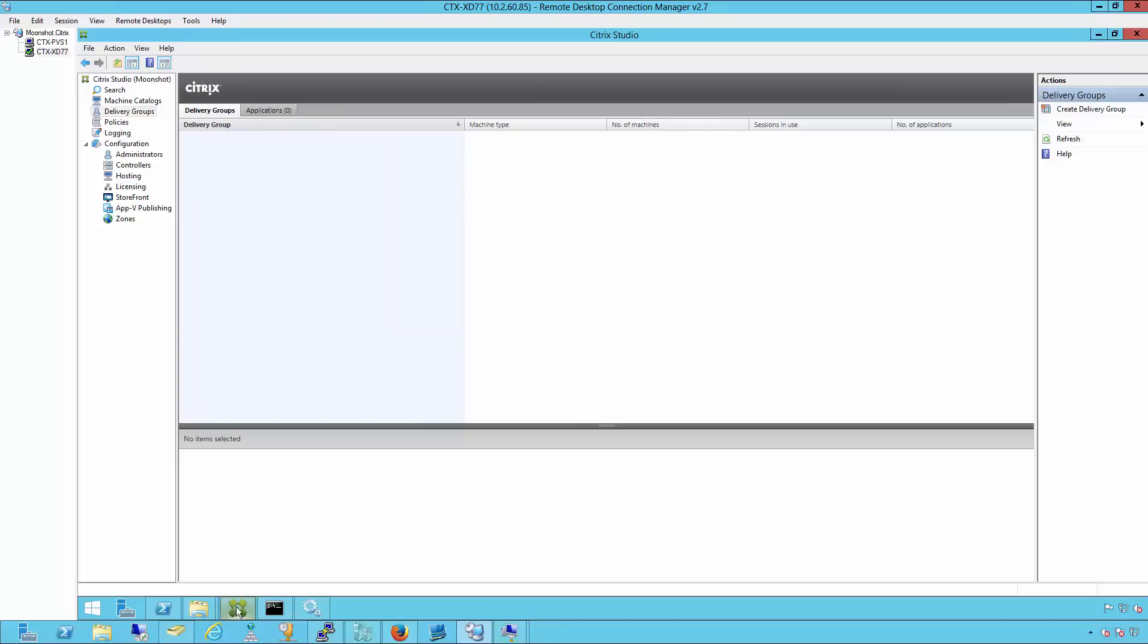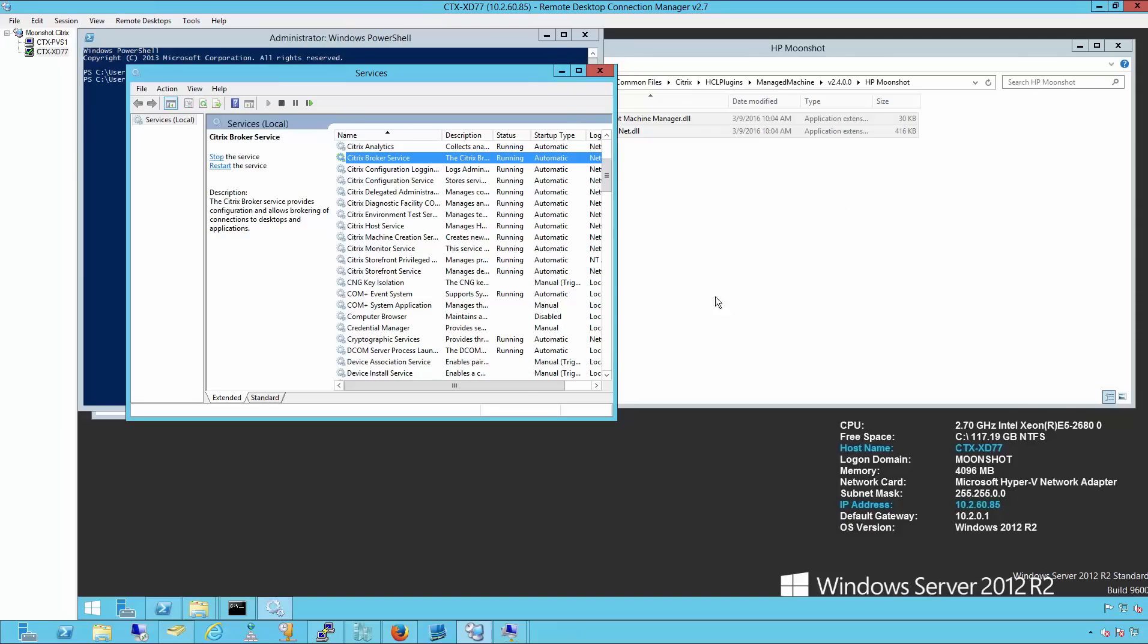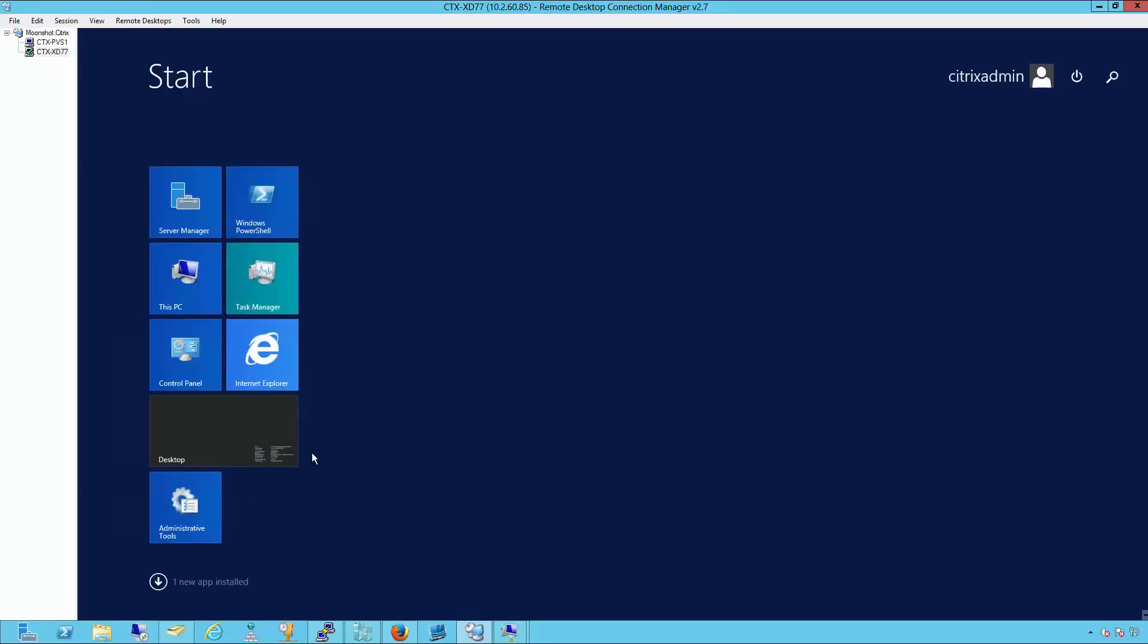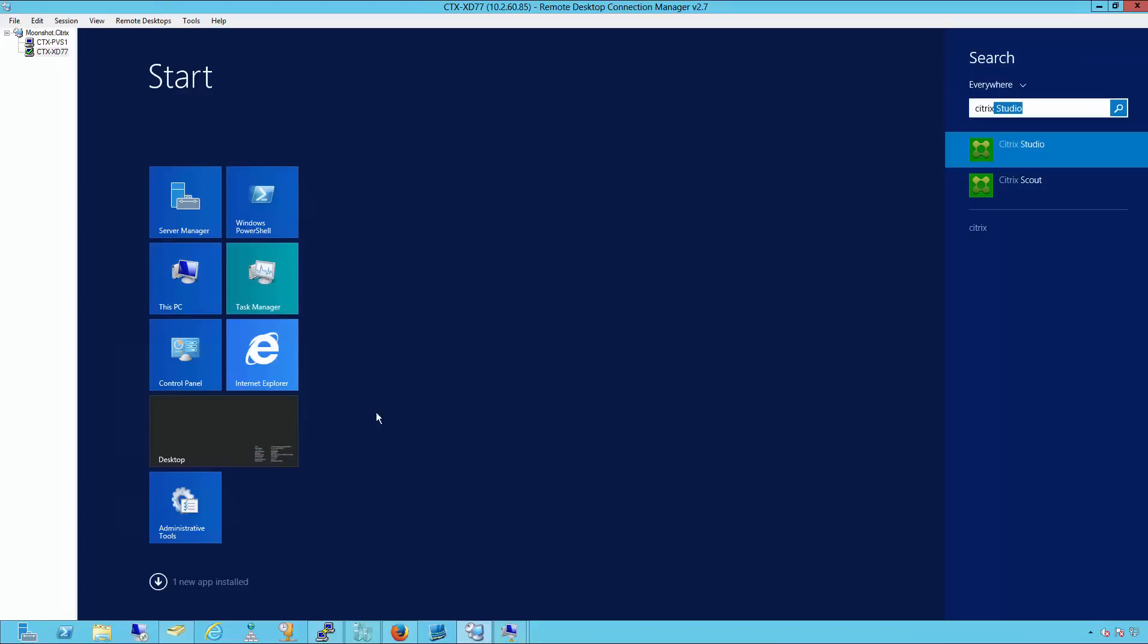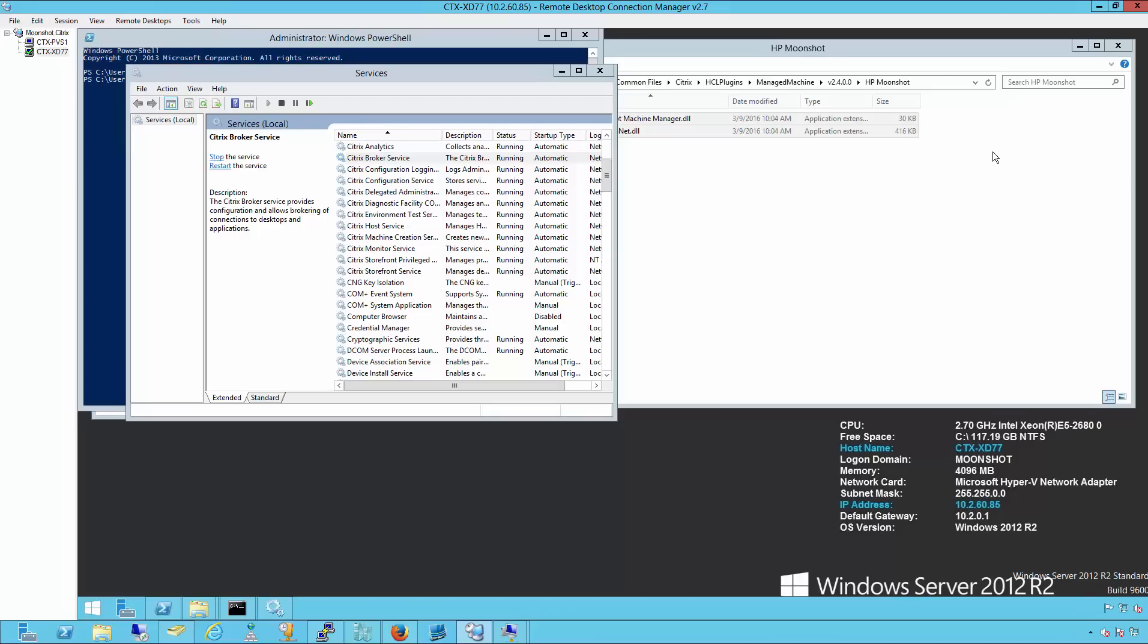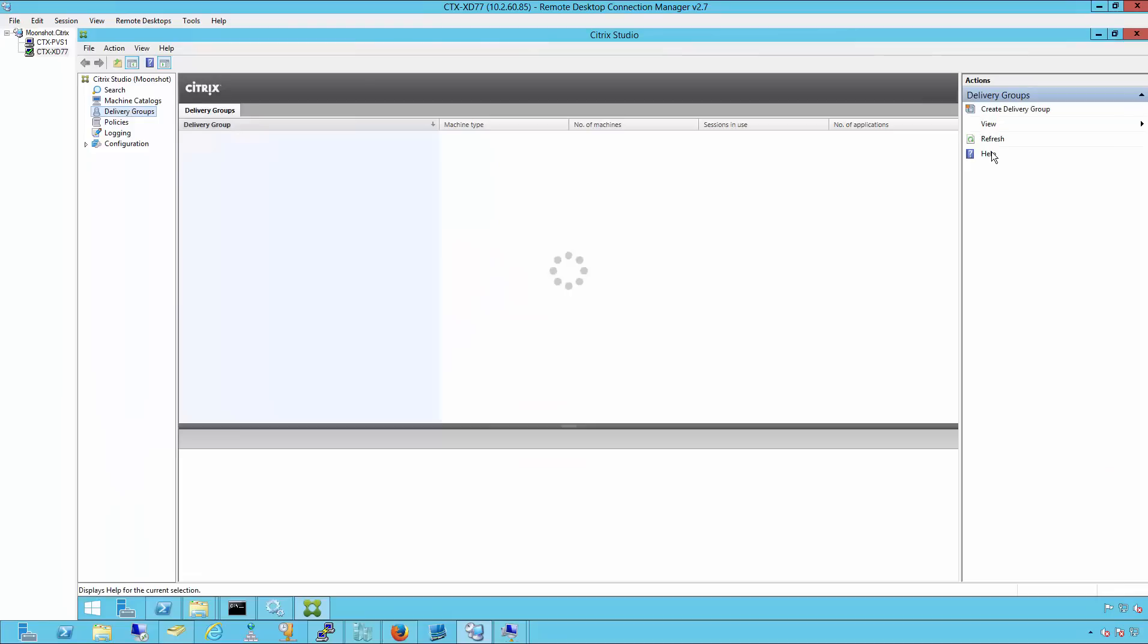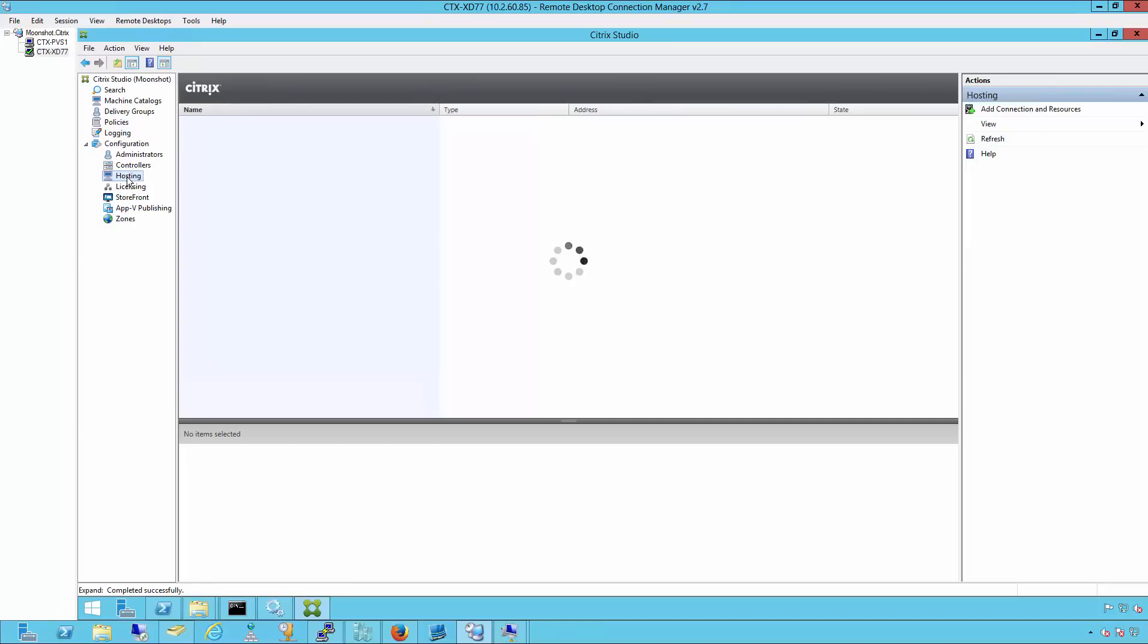If the studio console is open previously, we're going to close it to ensure that the new plugins register. Now that the studio console is opened, we'll go into our configuration, then click on hosting, and from here we'll click on add connection and resources.